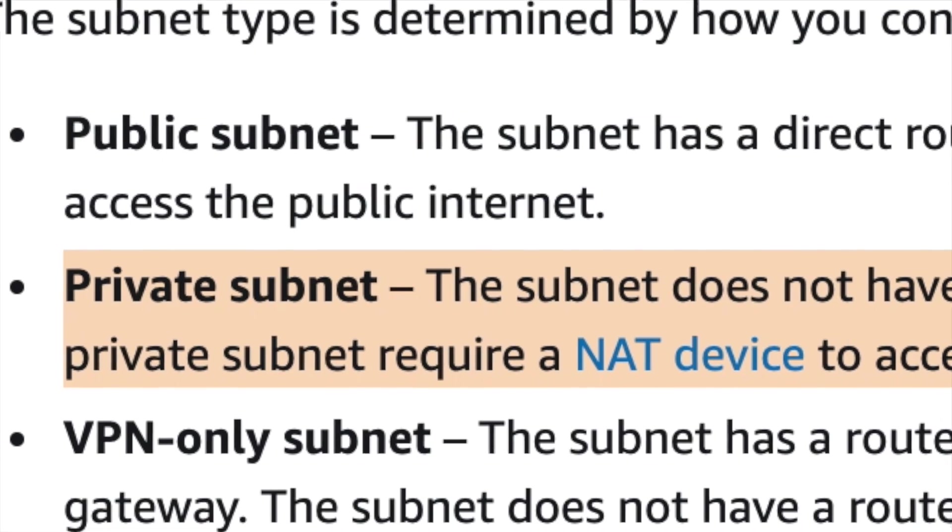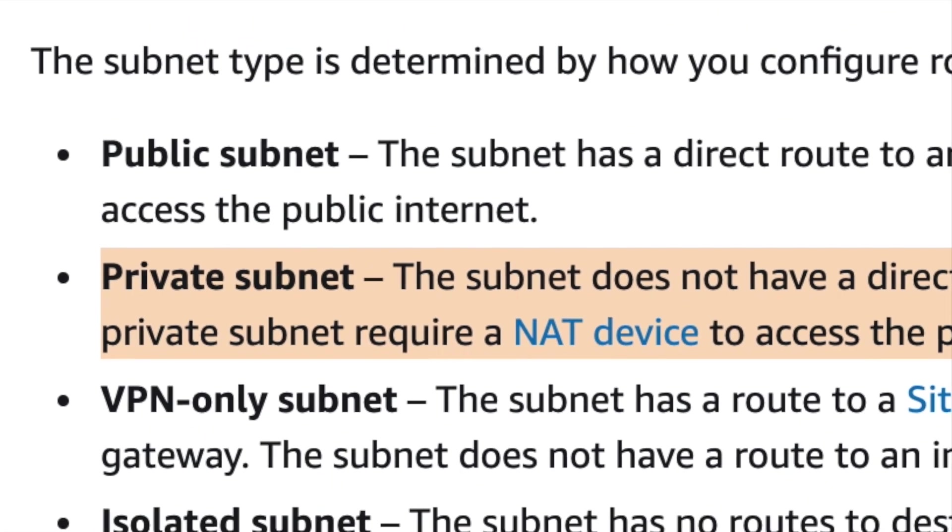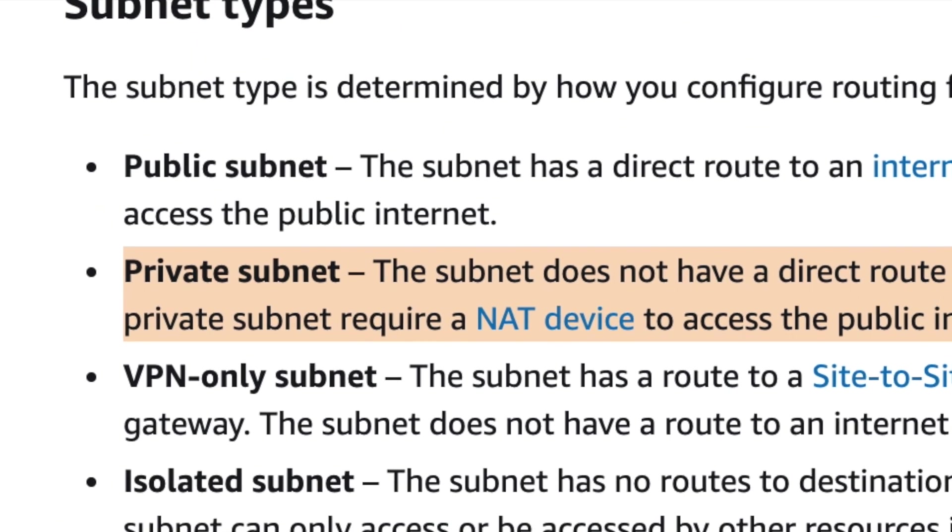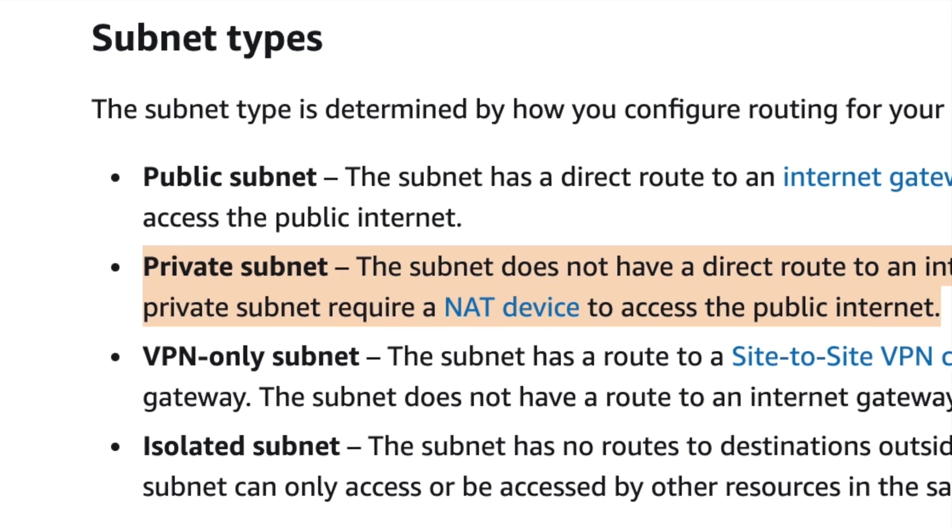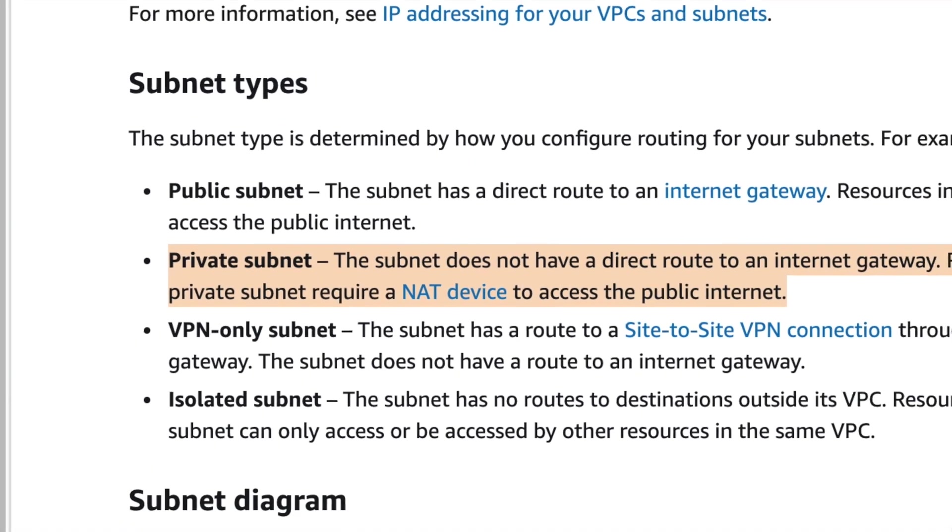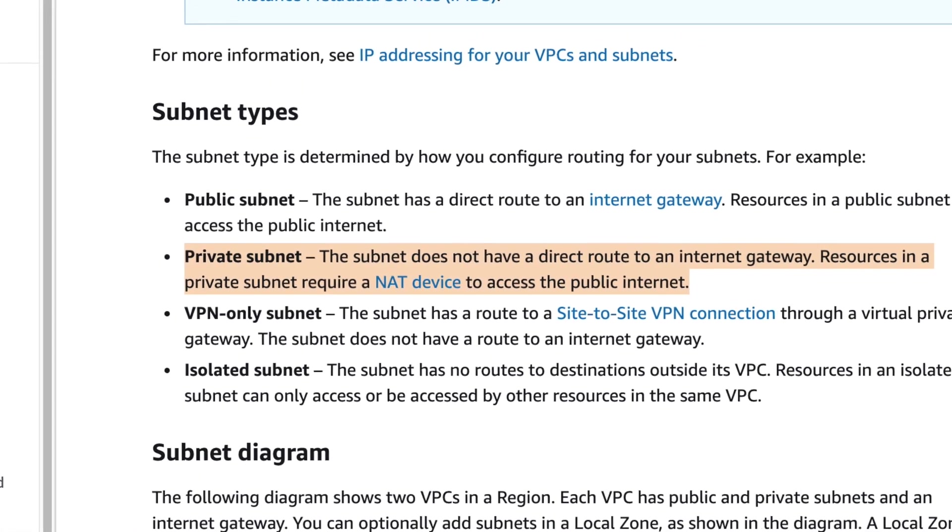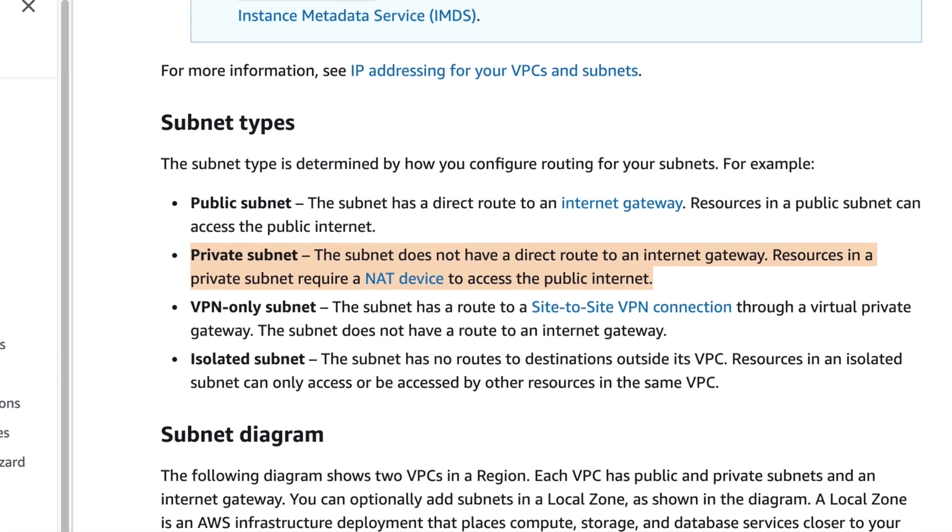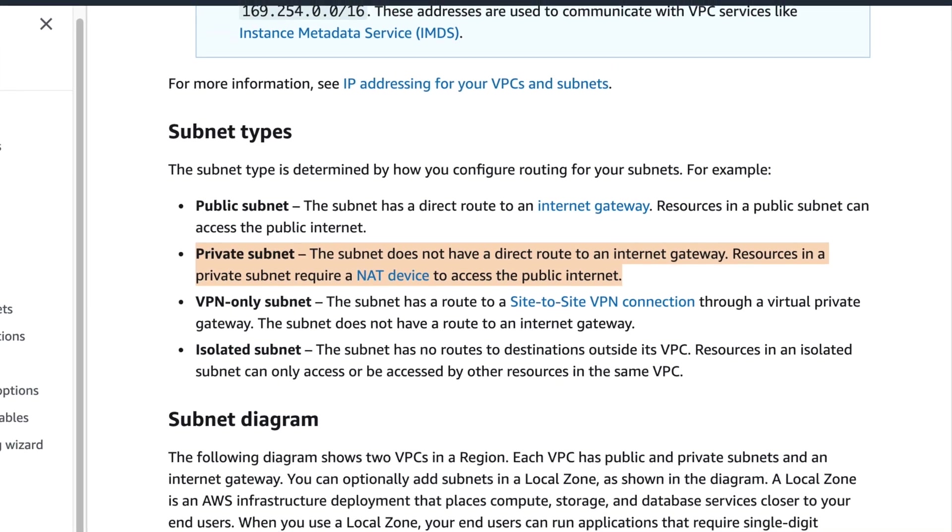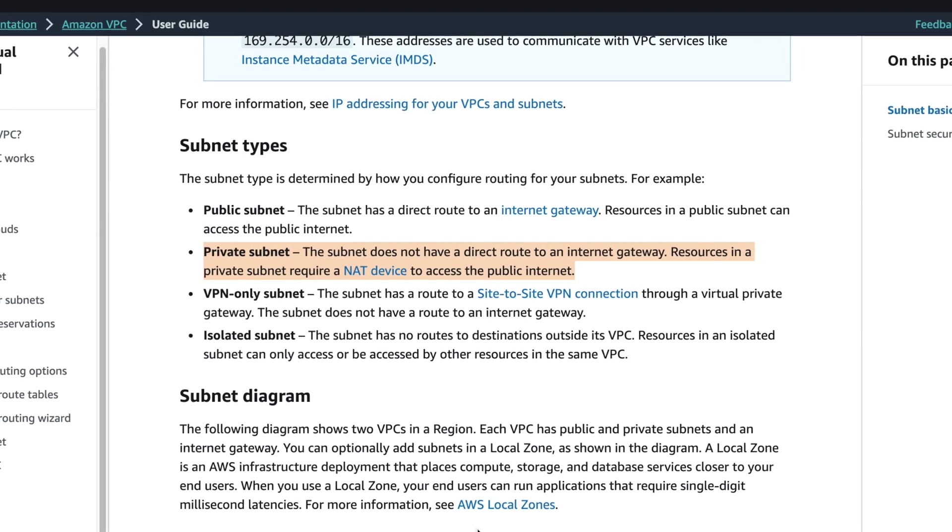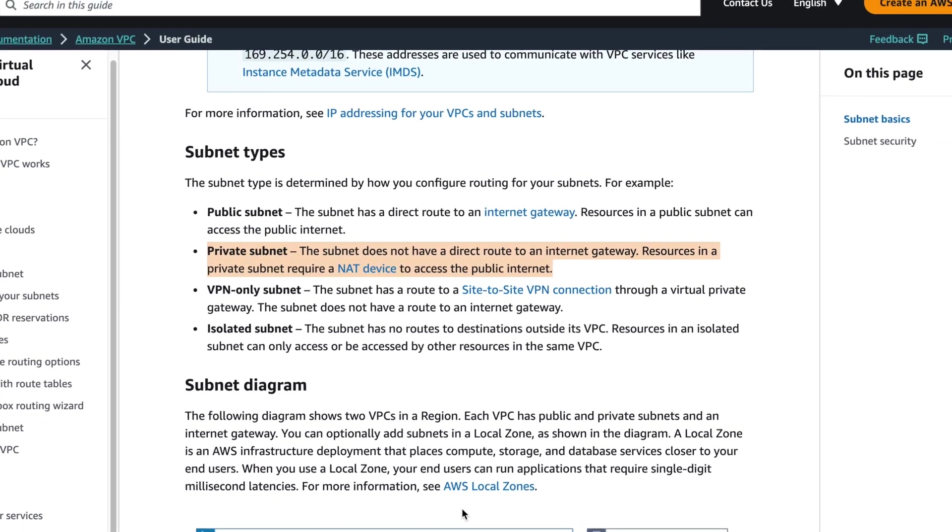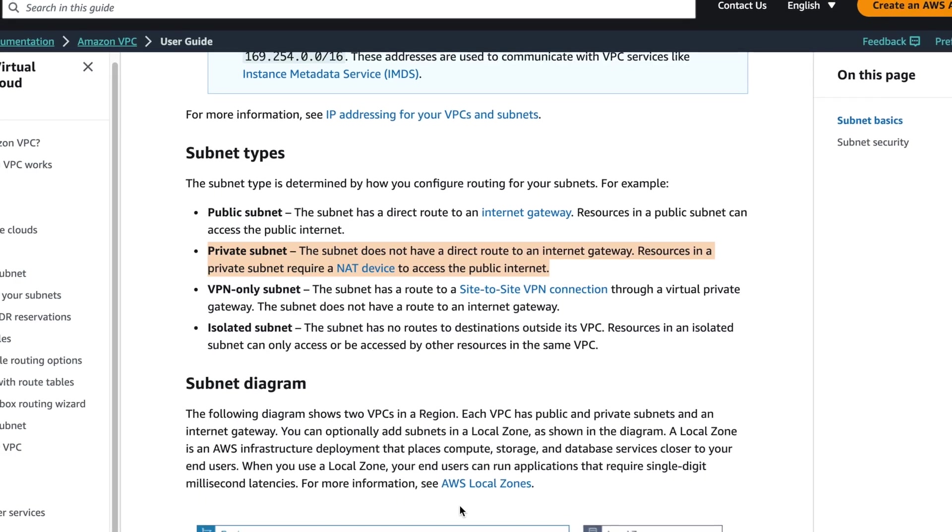From the AWS documentation, if a subnet is associated with a route table that does not have a route to an internet gateway, it is known as a private subnet. Usually these instances are backend services that do not accept traffic from the internet.